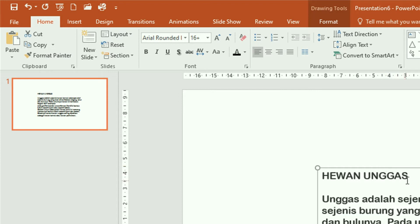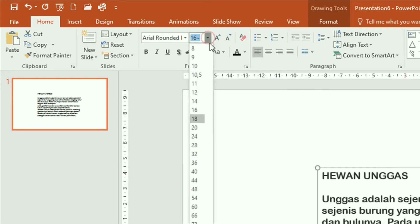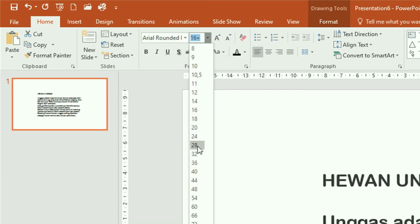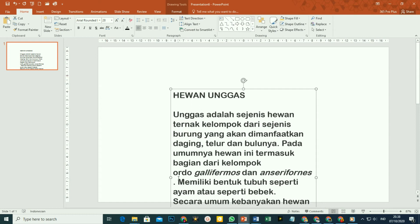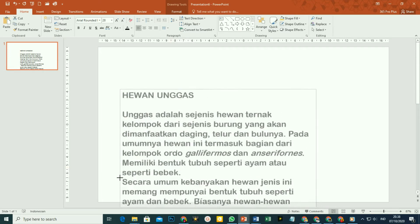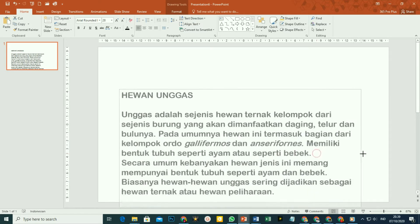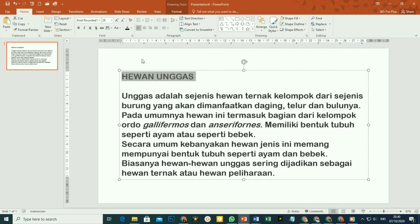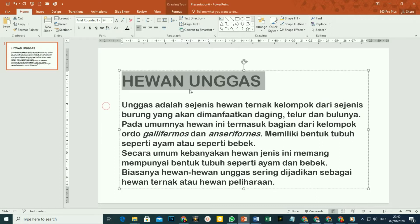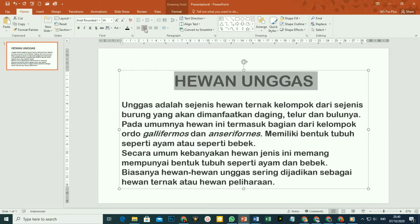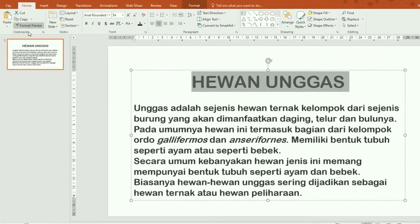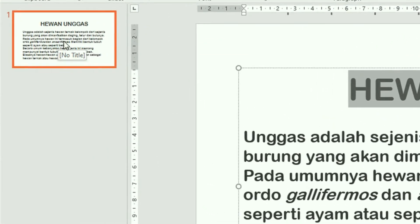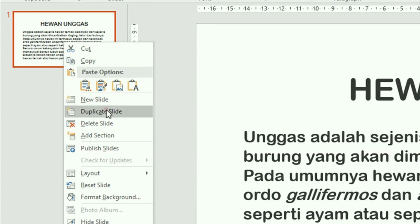Kemudian silakan tentukan ukuran font-nya pada font-size. Misalnya kita gunakan ukuran 28. Kemudian silakan diatur lebar teks-nya, caranya tinggal ditarik sisi kiri dan sisi kanannya. Untuk judul, kita perbesar menjadi 54 misalnya, kemudian kita ketengahkan. Setelah diatur seperti ini, silakan duplikat slide ini. Cara untuk menduplikat slide, tinggal klik kanan pada area slide pane yang ada di sebelah kiri, klik kanan, kemudian pilih Duplicate Slides. Maka di sini tercipta duplikatnya.